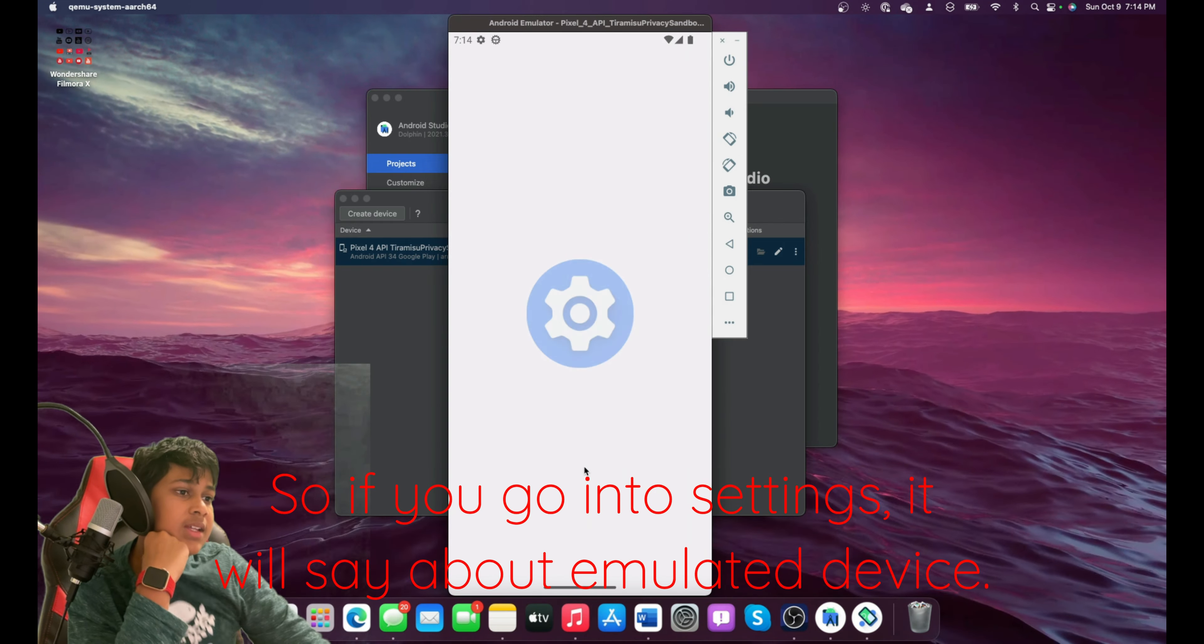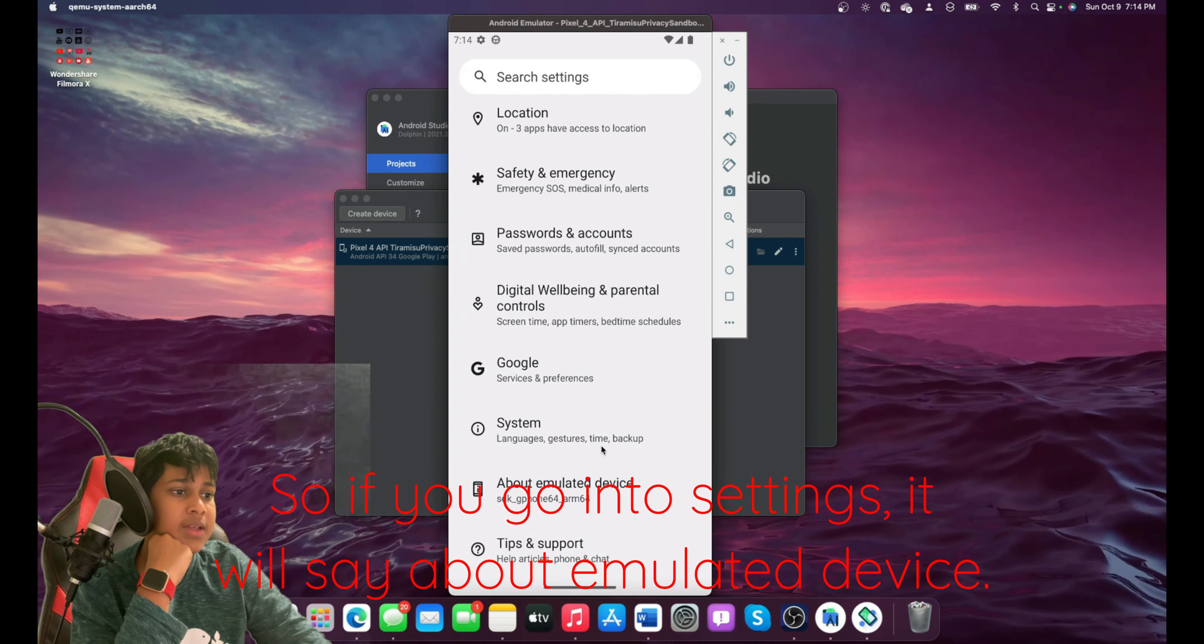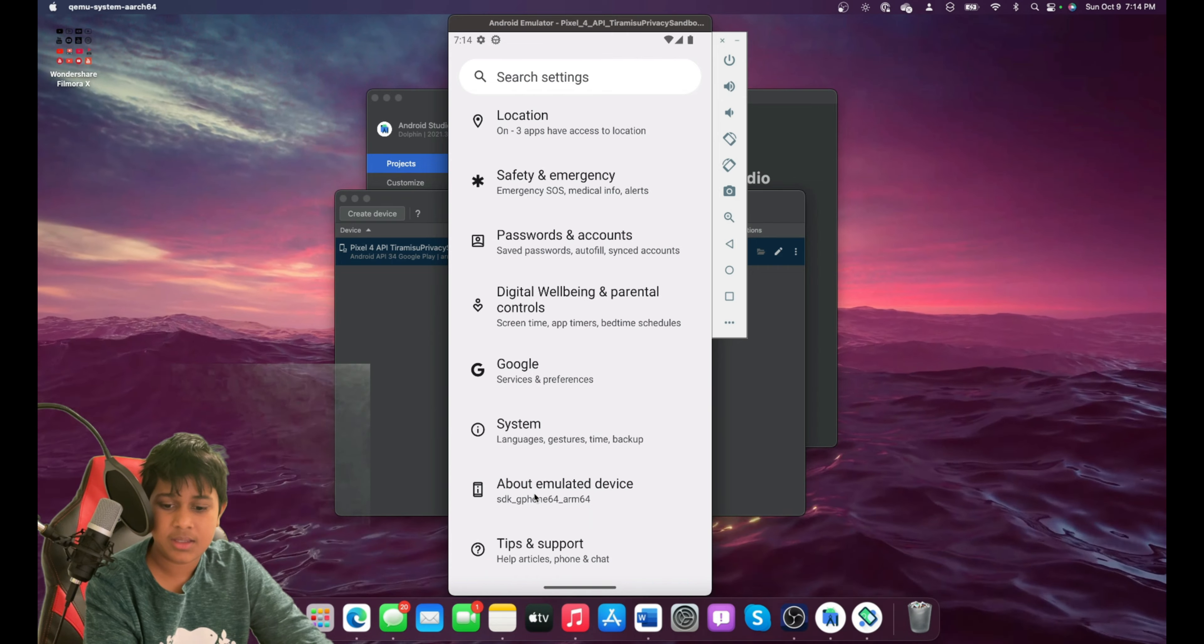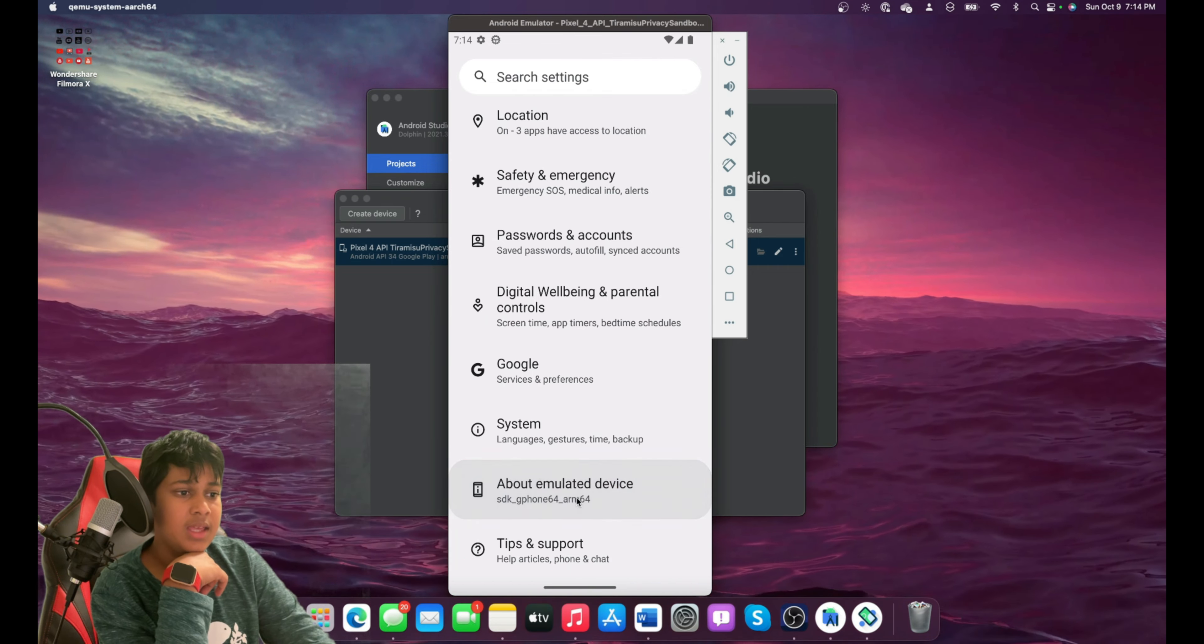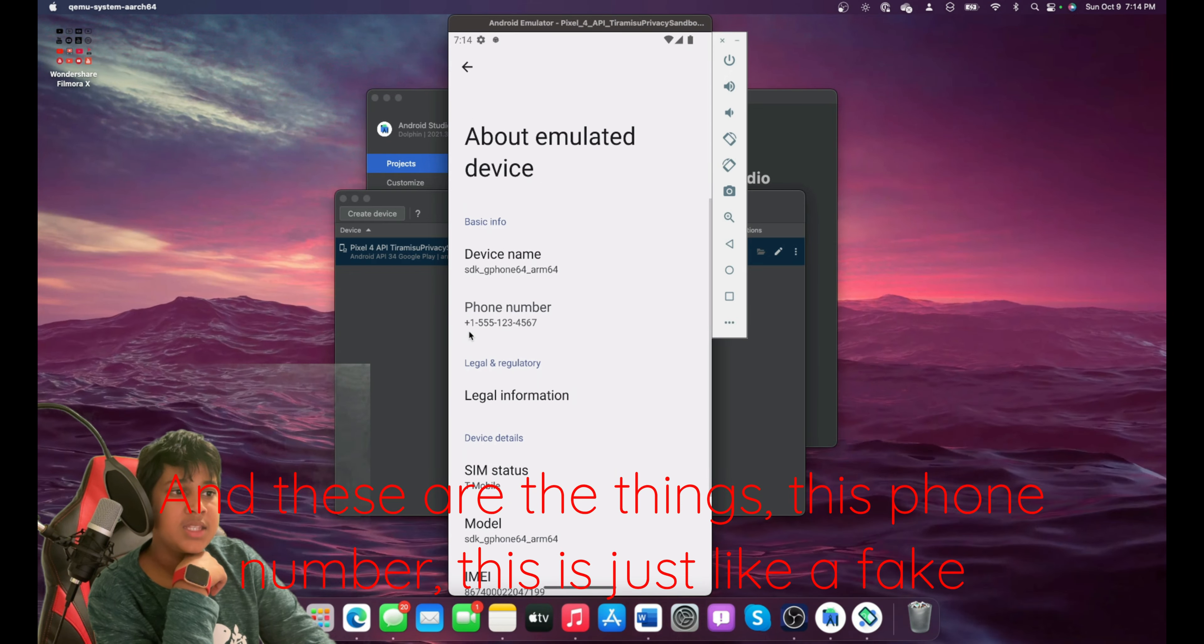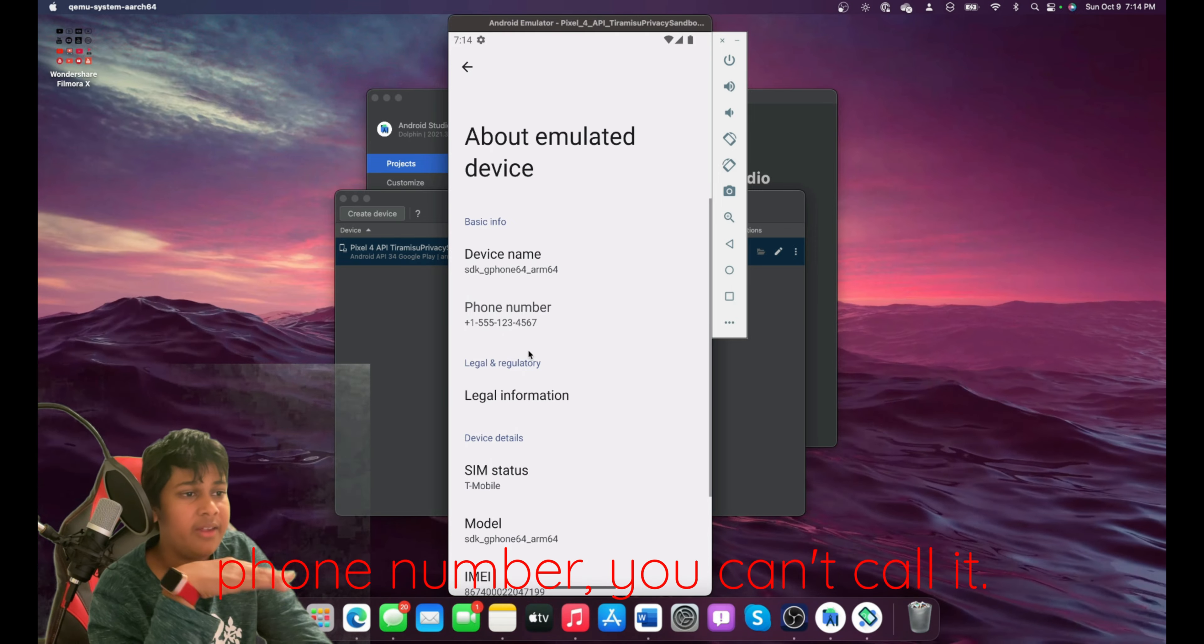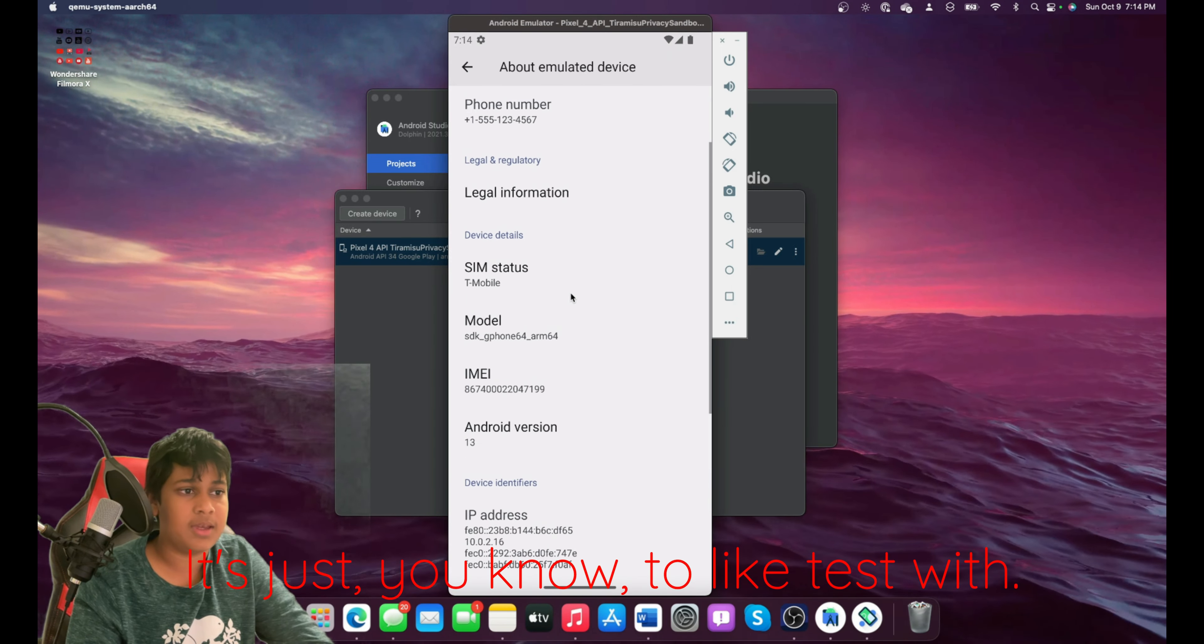So if you go into Settings, it will say About Emulated Device. So it knows it's an emulated device. And these are the things. This phone number is just a fake phone number. You can't call it. It's just to test with.